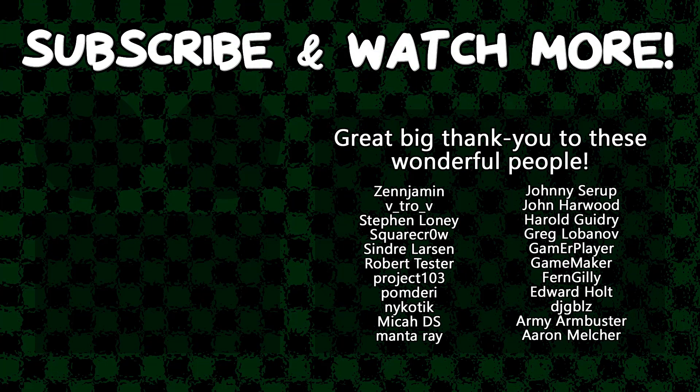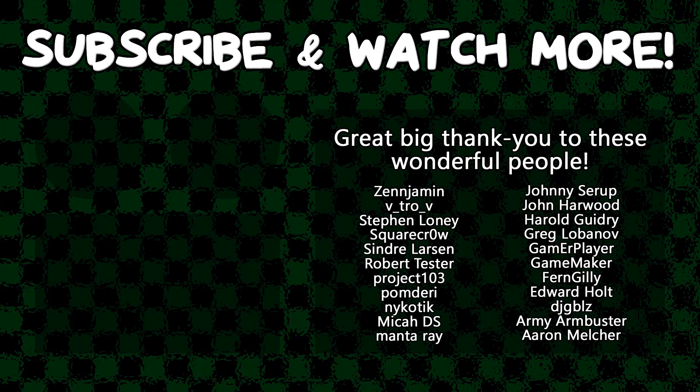Special thanks to Zenjamin, Vitro V, Square Crow, Cindra Larson, Manta Ray Harold Gidry, GameMaker, Edward Hult, DJ Gibbles, and Army Armbuster for supporting these videos. If you want to contribute to the channel, head on over to the Patreon page down in the video description to join the fun.